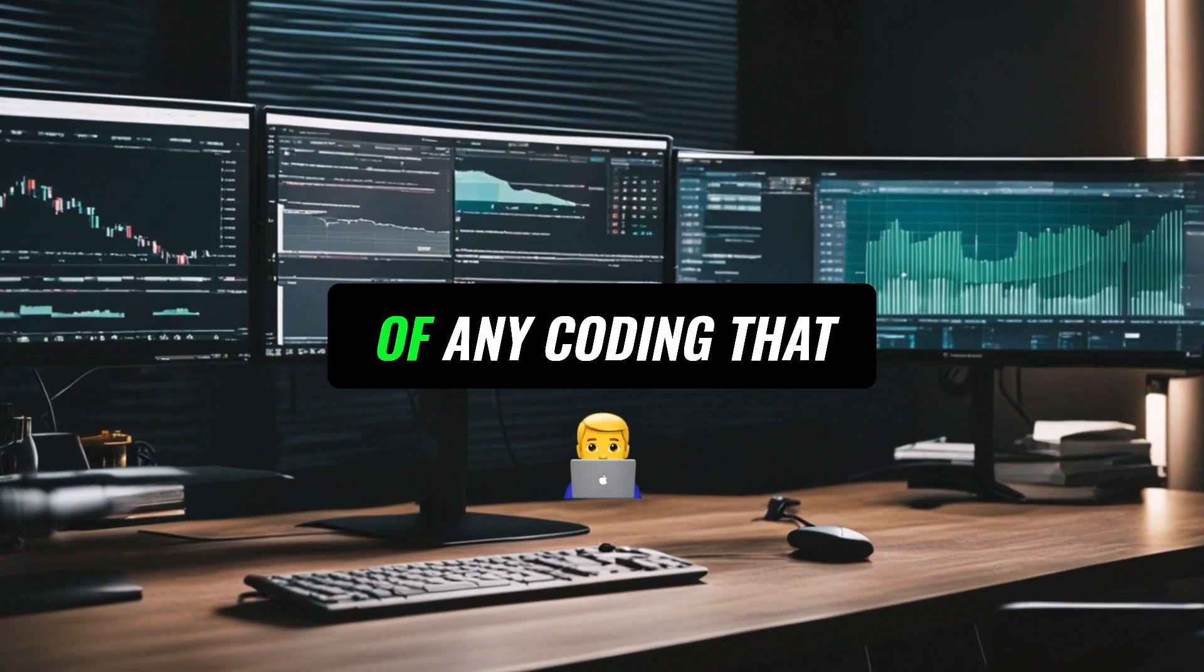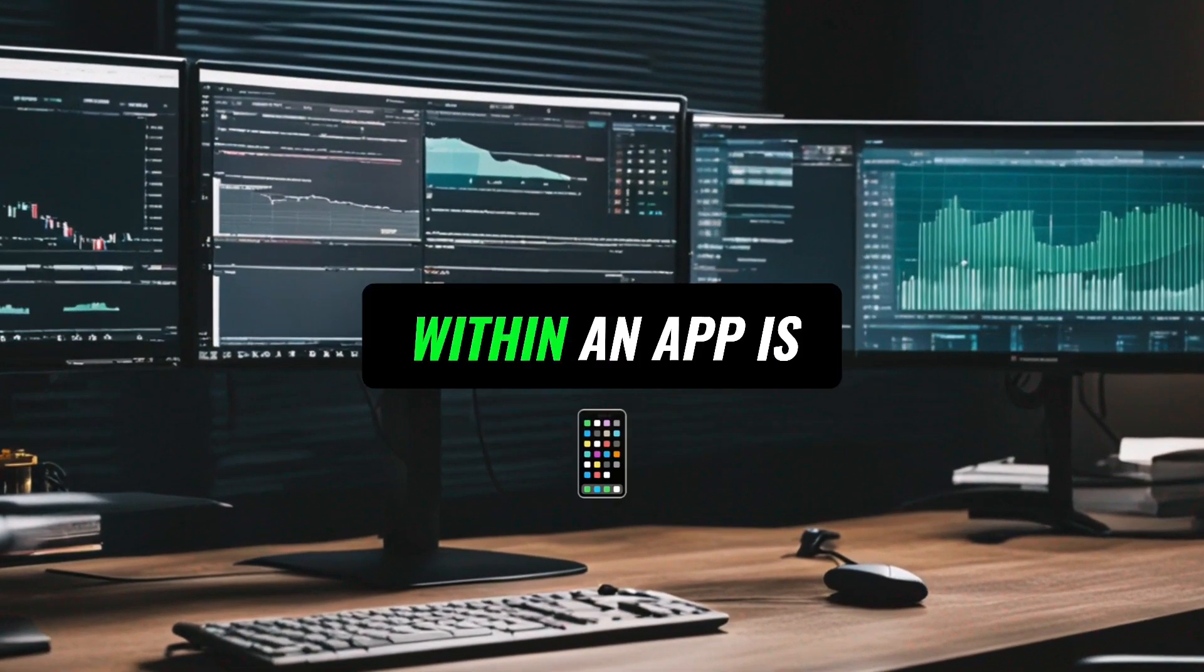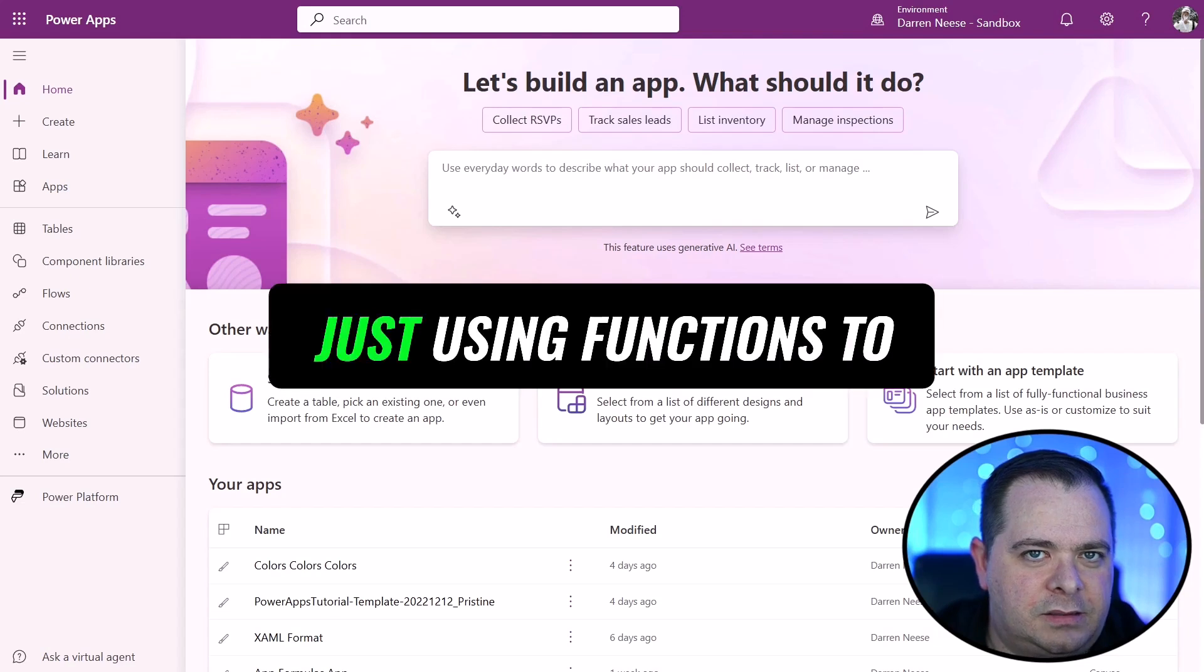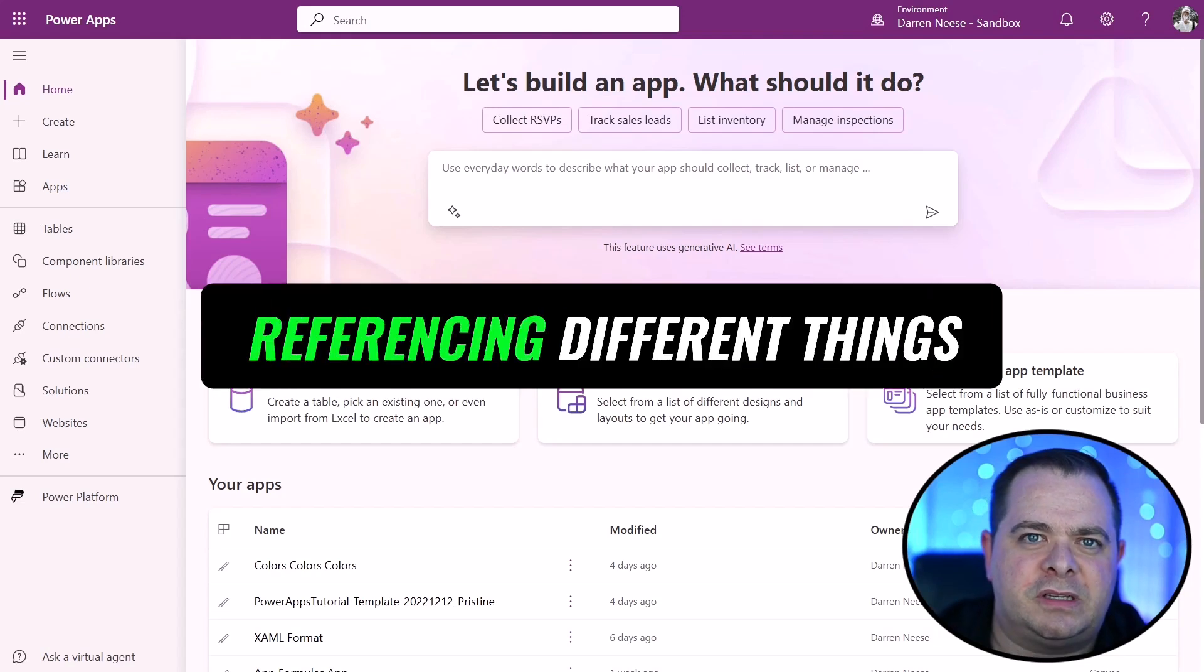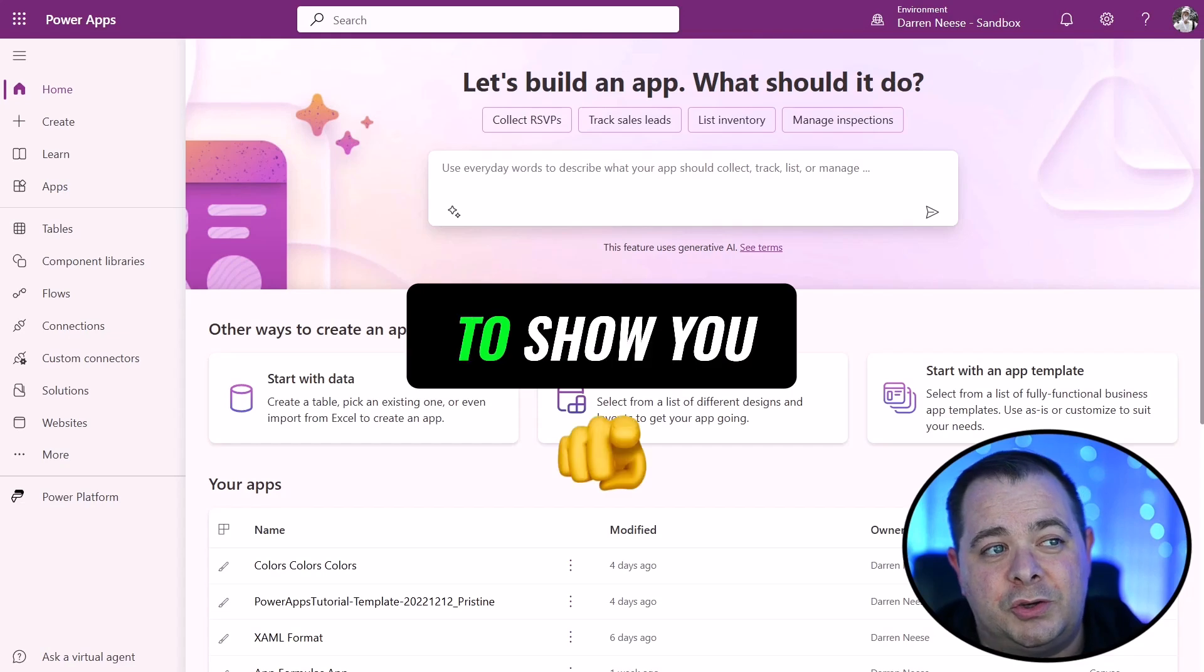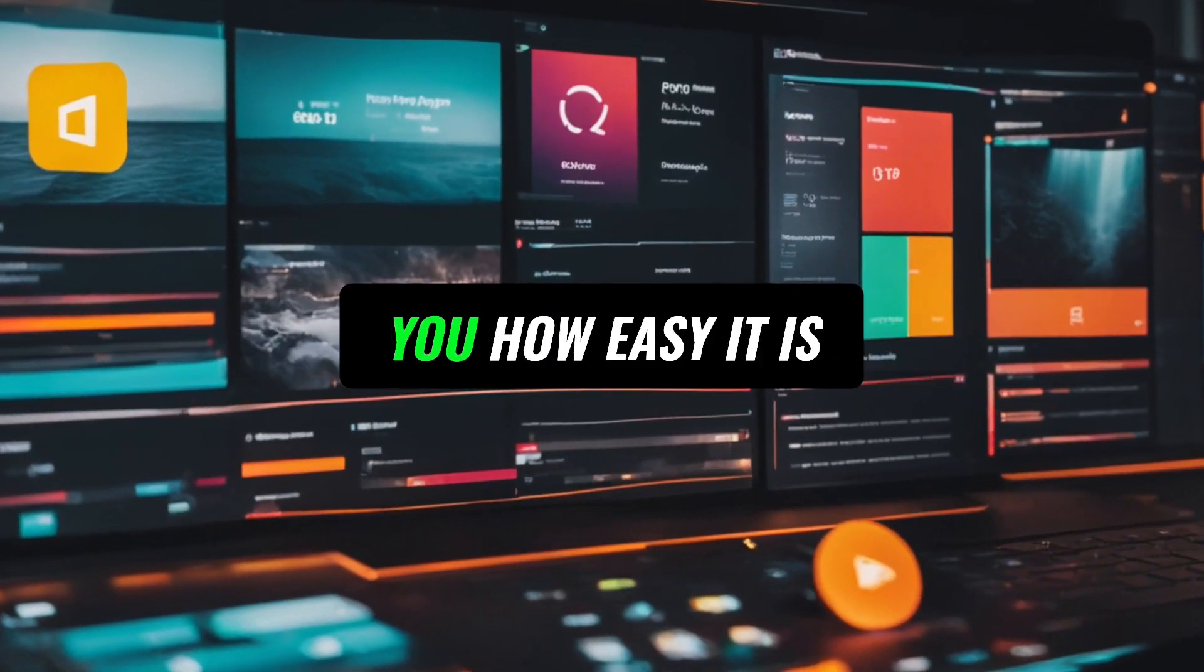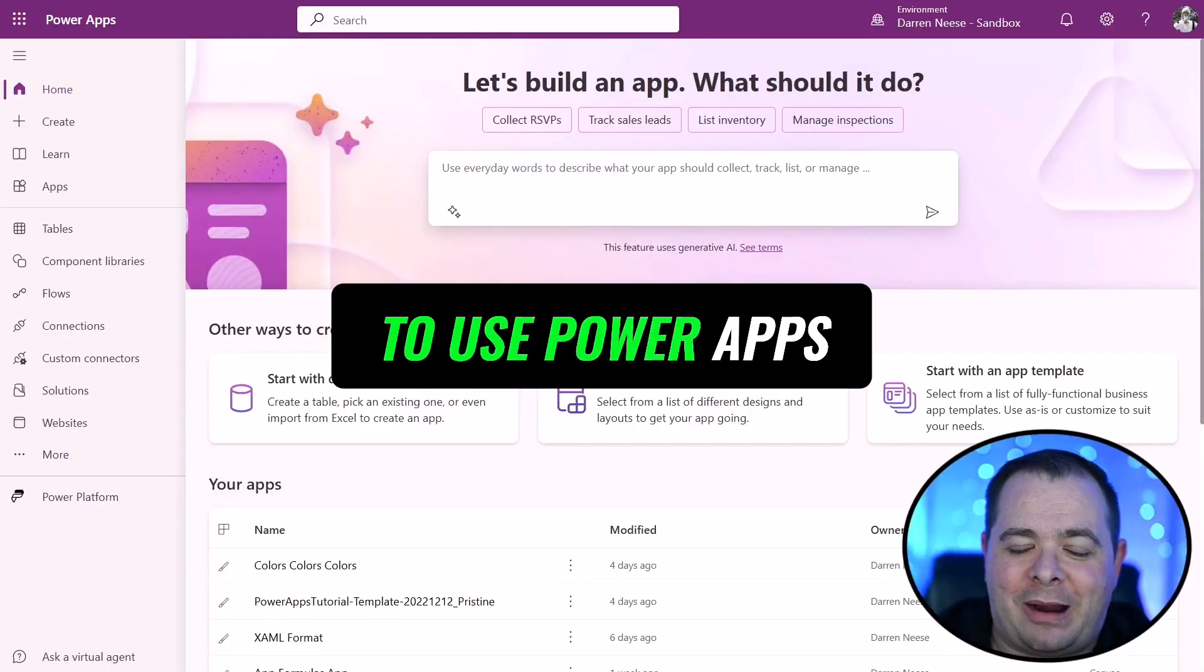A lot of any coding that is needed within an app is very Excel-like, just using functions to referencing different things. So I'm going to show you, I'm going to demonstrate creating an app, showing you how easy it is to use PowerApps.